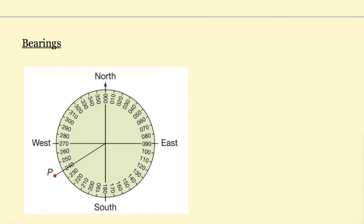The reason behind bearings is that if you need to describe a direction to someone, you need some common language. If you're sailing a ship from one port to another, and your port uses some type of directional language and the next port uses a different type, you're not going to know which direction to travel. So you need a common way to communicate which way to travel — that's what we call bearings.